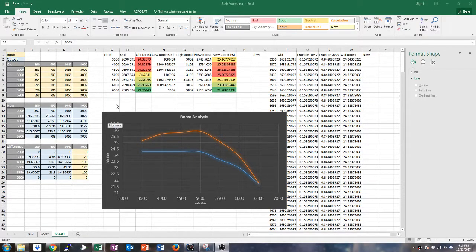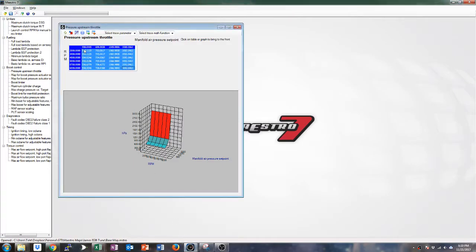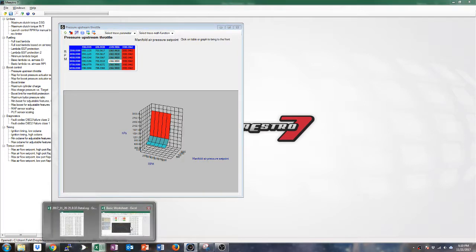Alright, what's up? So I was testing around this map for pressure upstream throttle, and we can mess with boost like this.